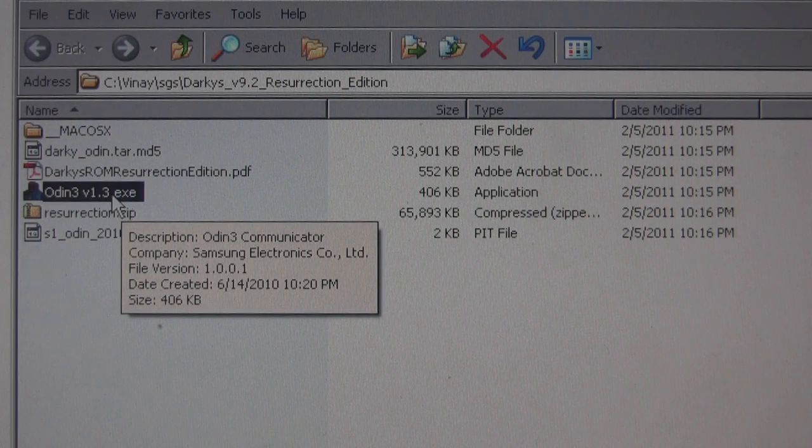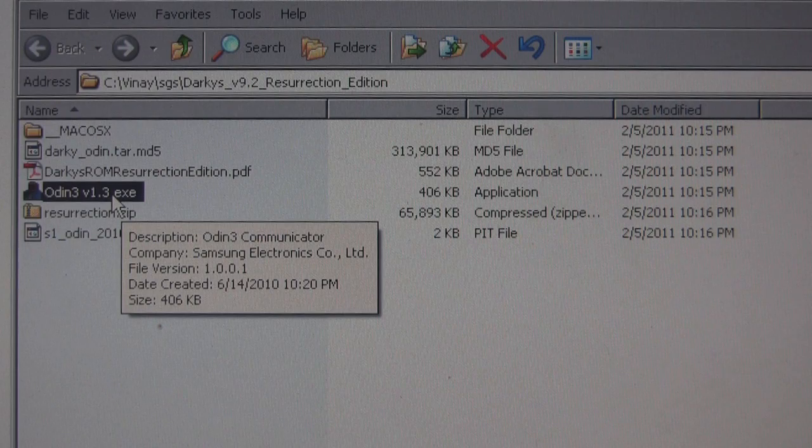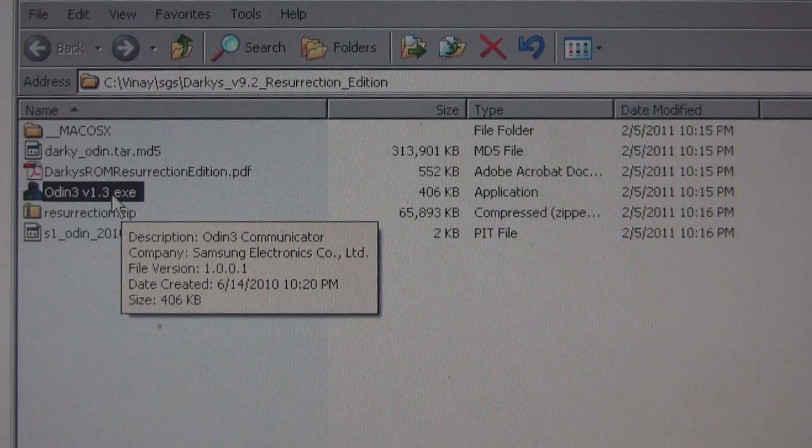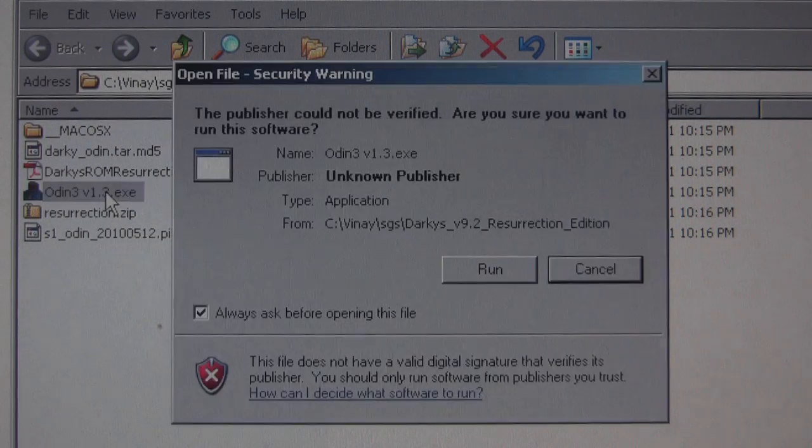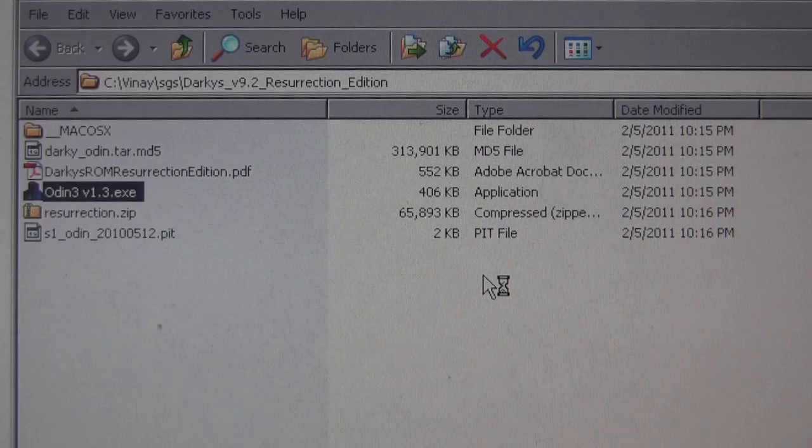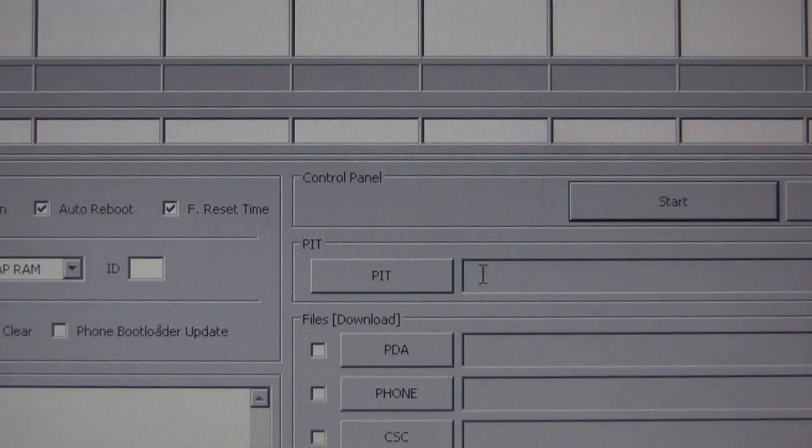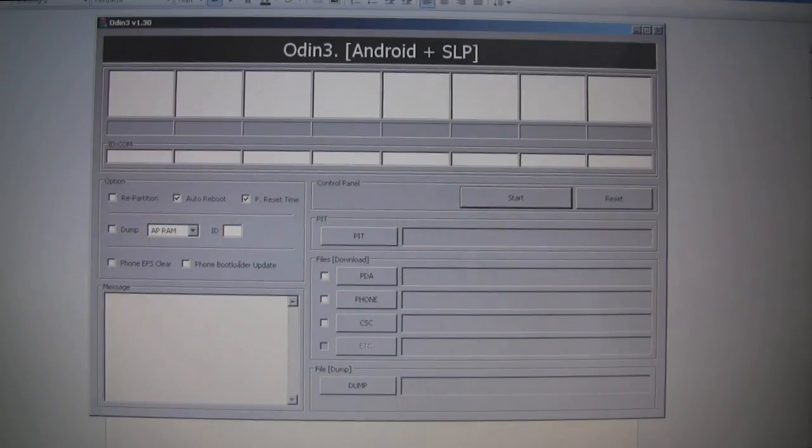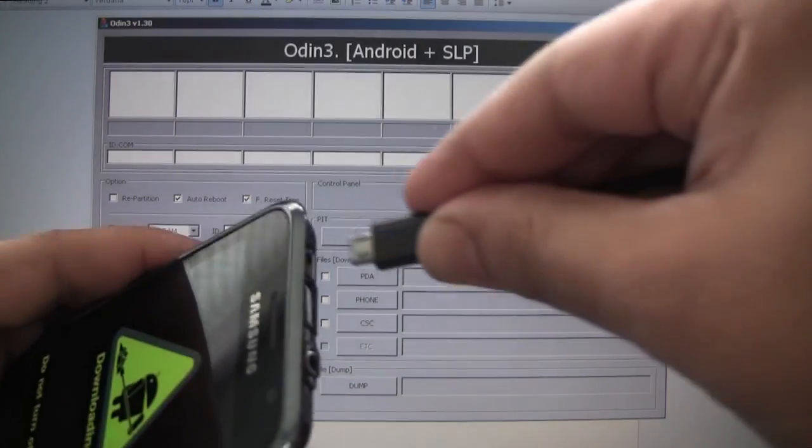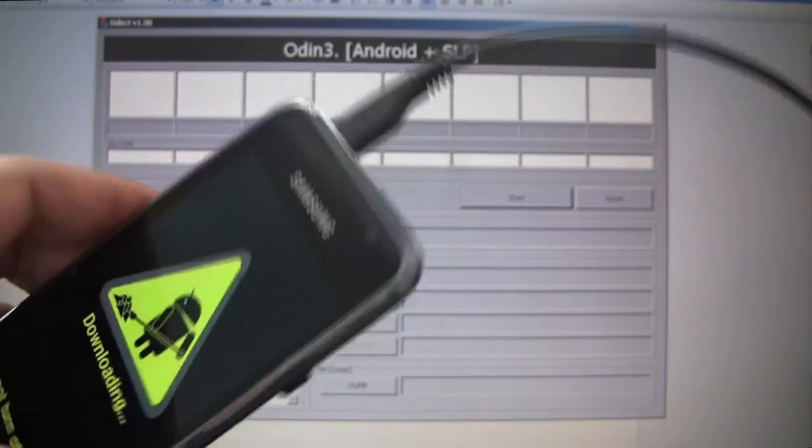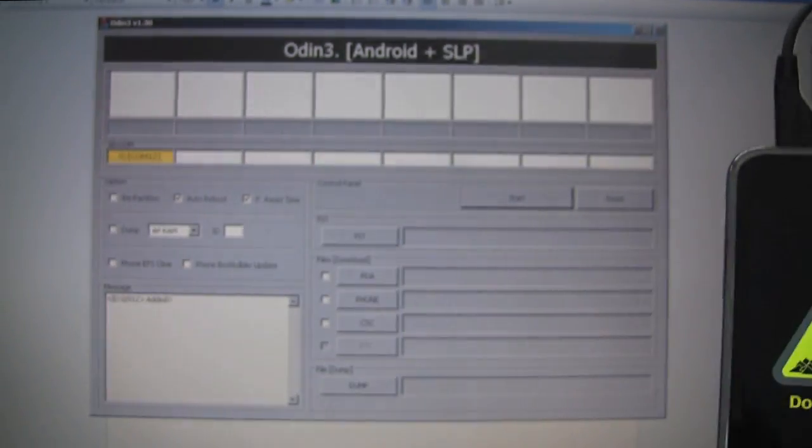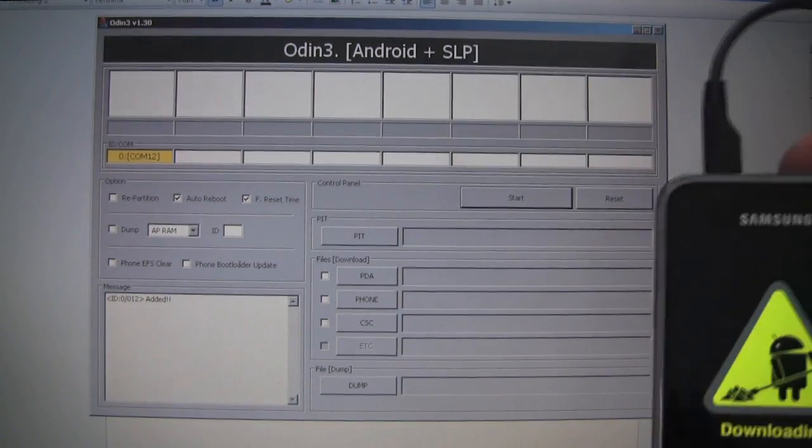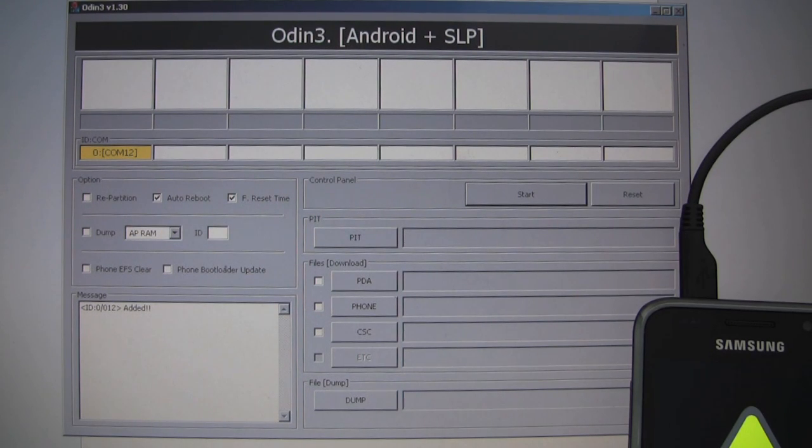Now let's open up Odin on the computer. Odin was part of the package from Darky's file. So this is the Odin interface. Let's plug in our phone. You can see that COM12, the yellow box, an added message. That means your phone is recognized.